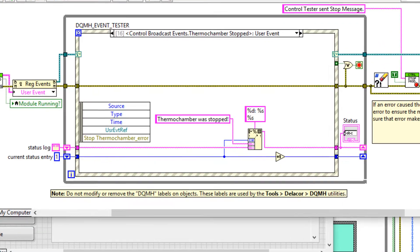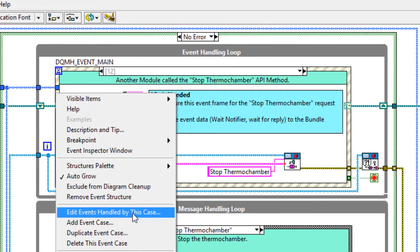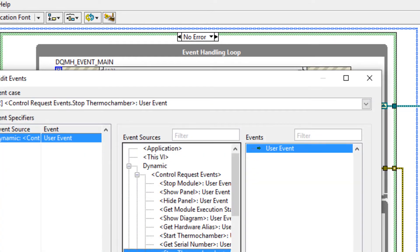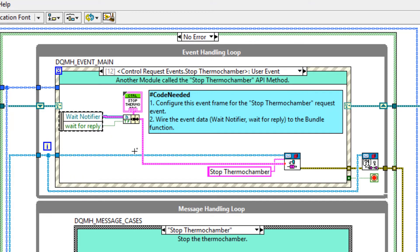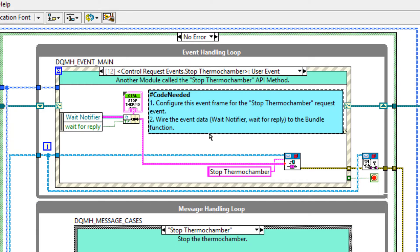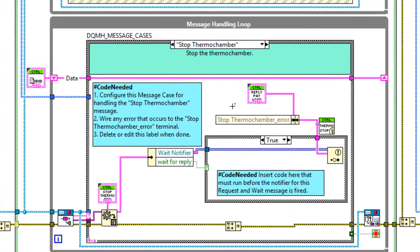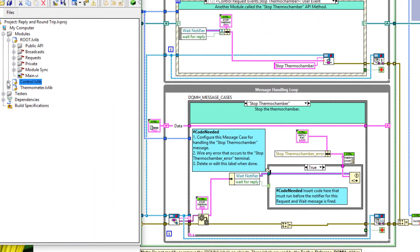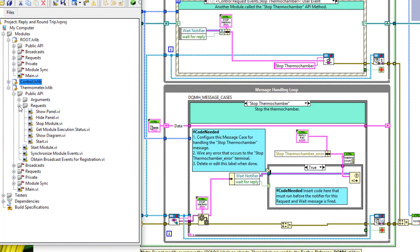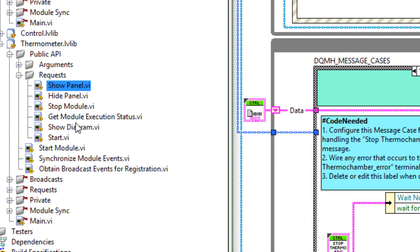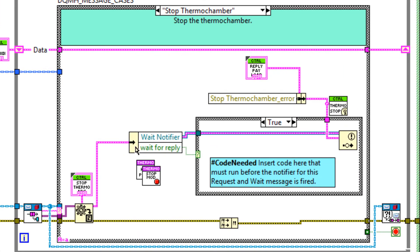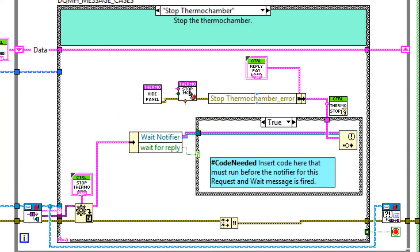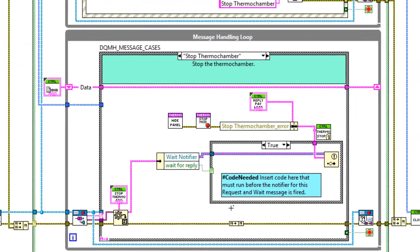And let's head over to the module main VI. And in the module main VI, you know the drill by now. I need to edit events handled by this case. Select stop thermochamber. And then wire up the wait notifier. Wait for reply. Again, so long as you're using LabVIEW 2016 or newer, this is already done for you. So this is done and I can delete this label. At the bottom here, this is where I'm going to close the thermochamber front panel and stop it. So I'll take the request from the project. Lots of people like to do this via quick drop. However, when there's a lot of functions like this, I prefer to use the project as a floating palette. So I'm going to select hide panel and stop module and drag those in. Quickly speaking, by stopping the module, the panel will be hidden by default. However, I always like to cross the T's and dot the I's. And once we've shortened the merge error function, we can click save. And that's the functionality of this module done.